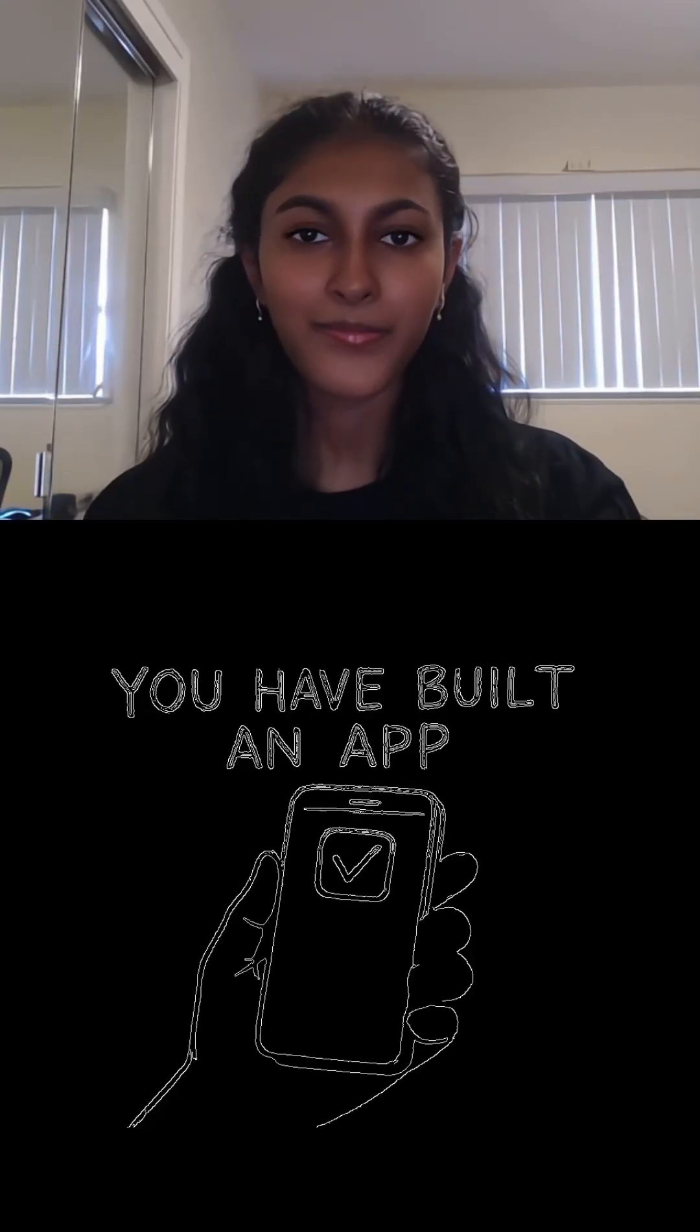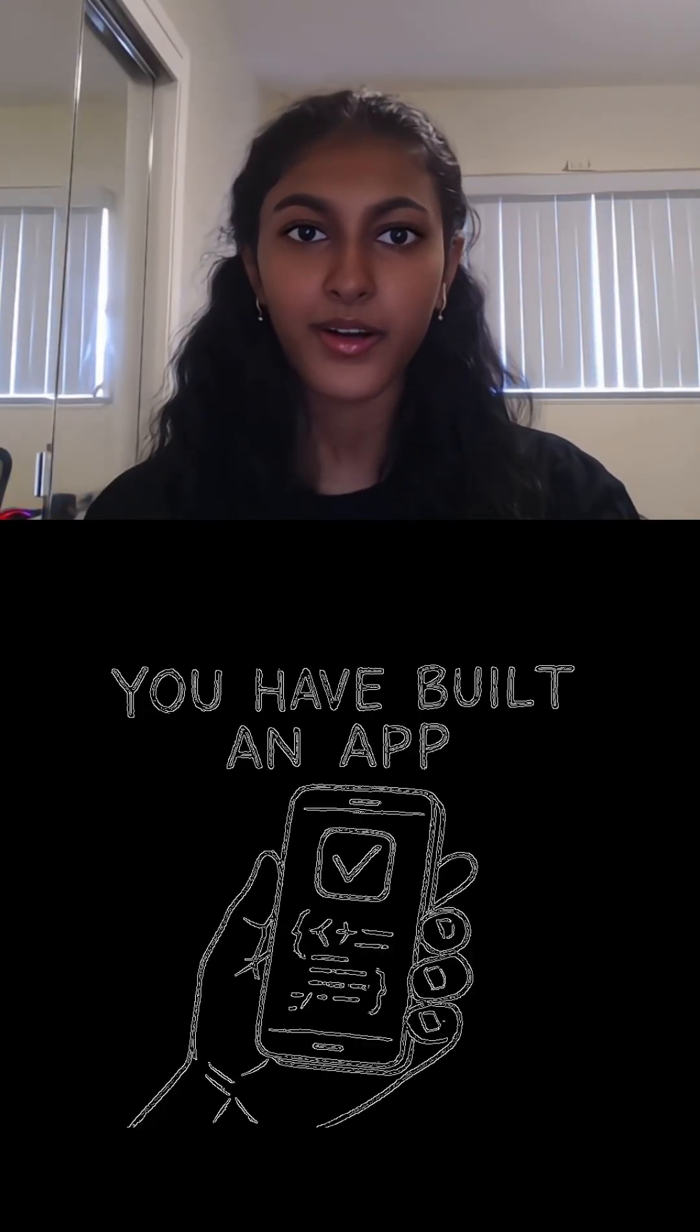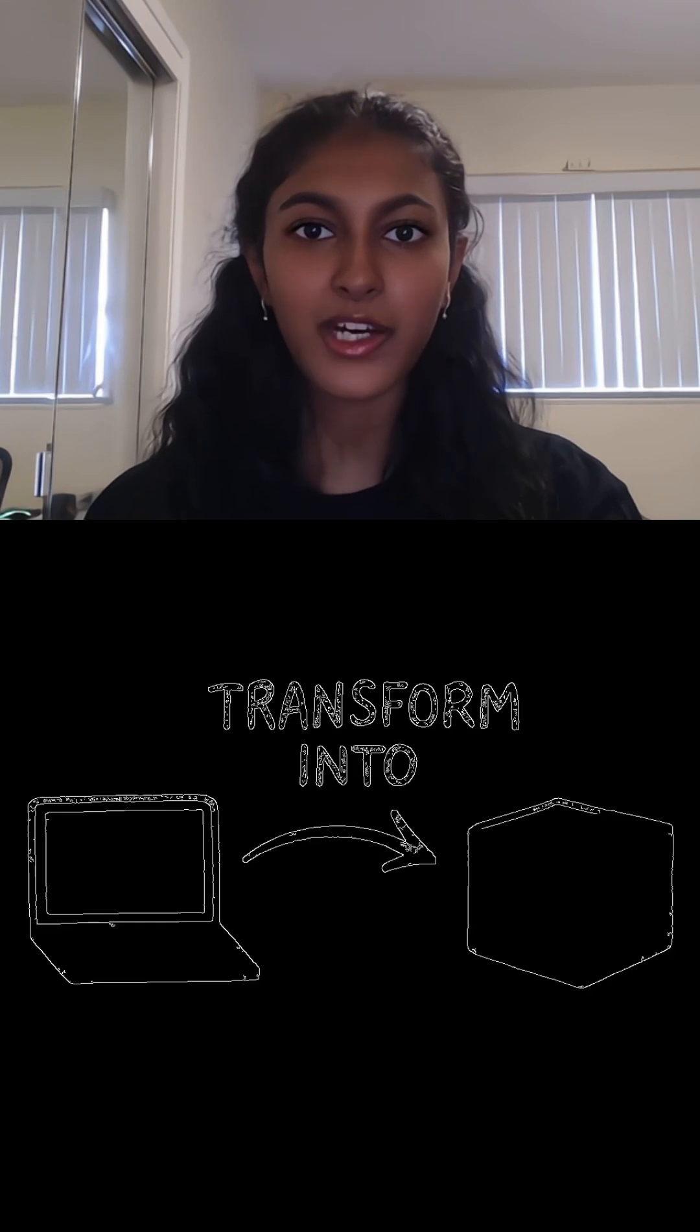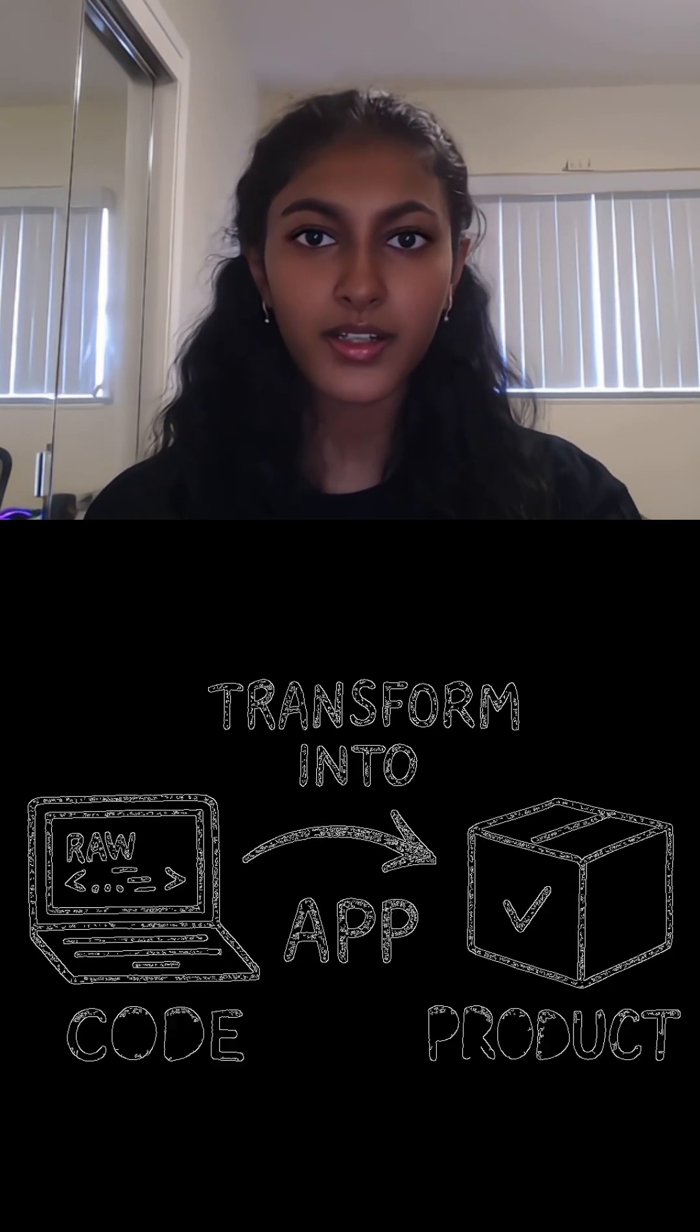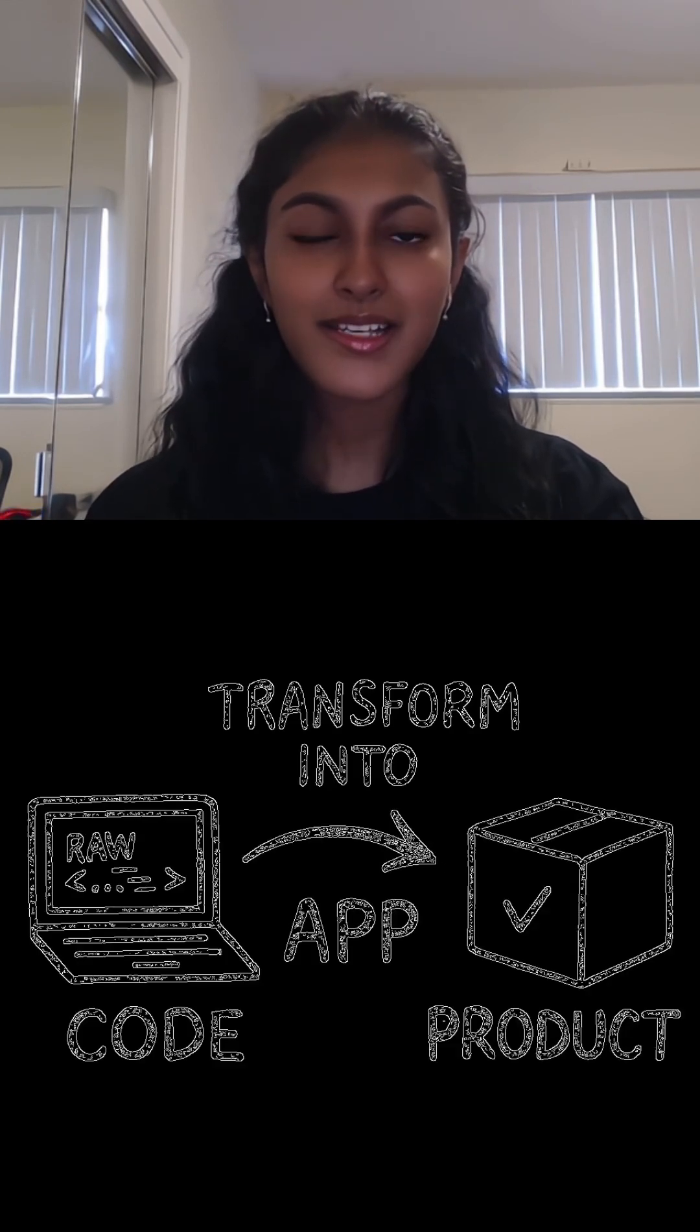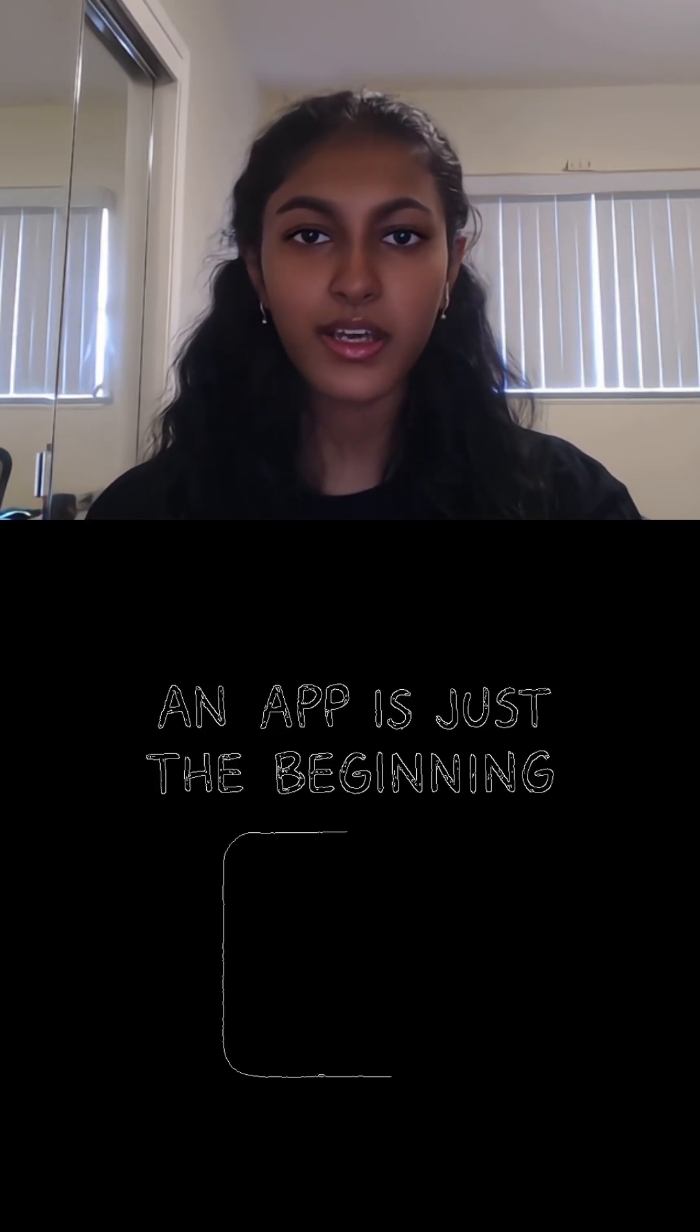You've built an app, a fantastic piece of software, but how do you transform that raw code into a product? In today's market, an app is really just the beginning.